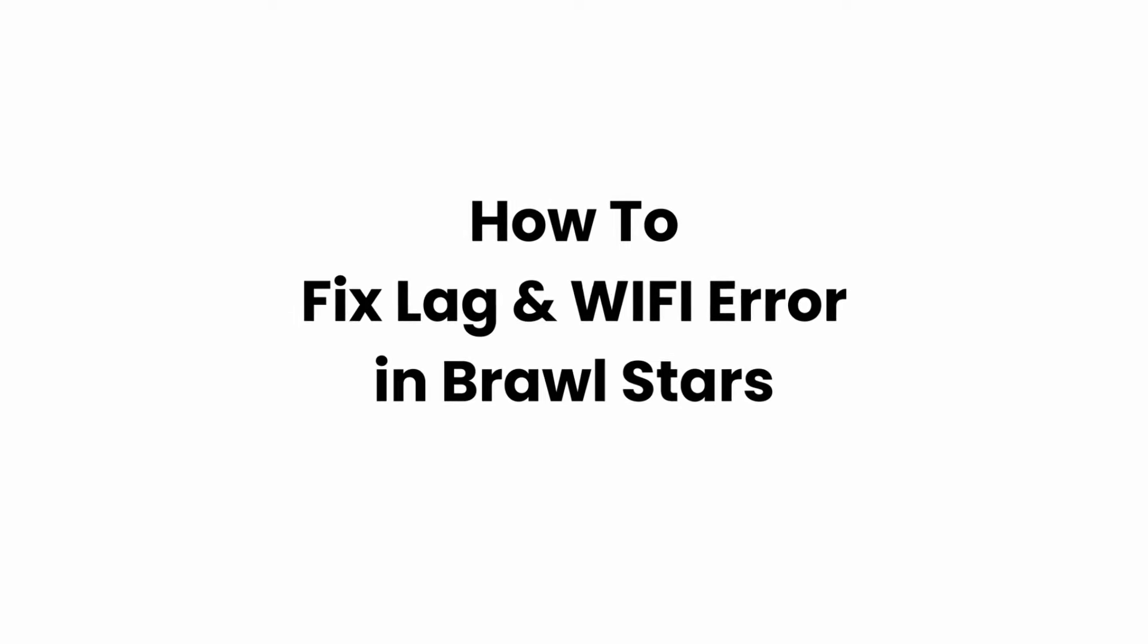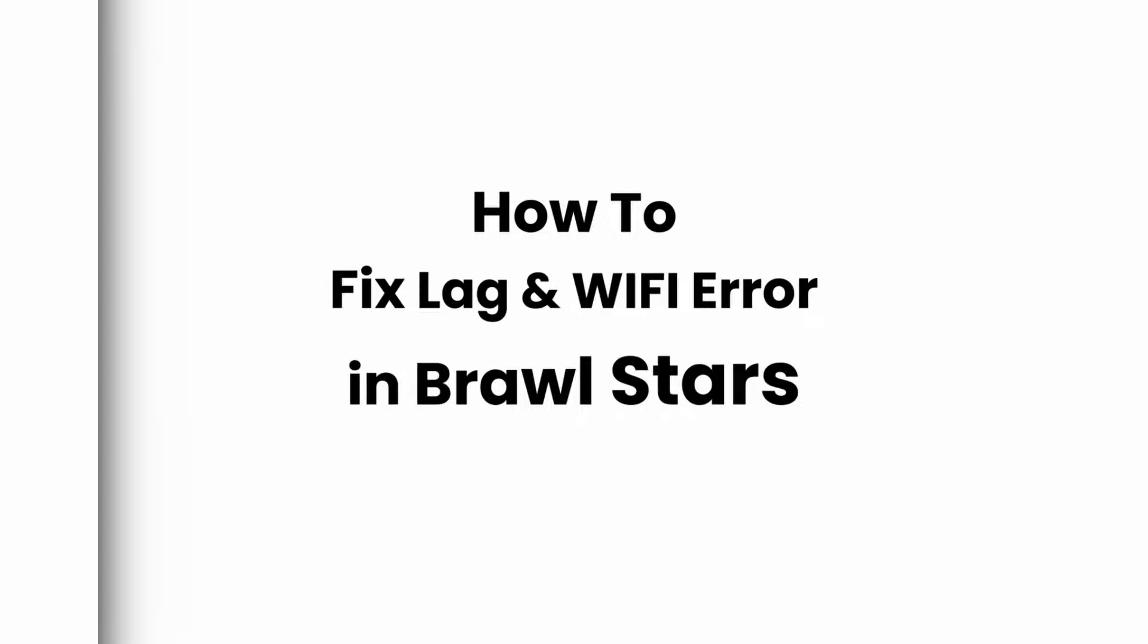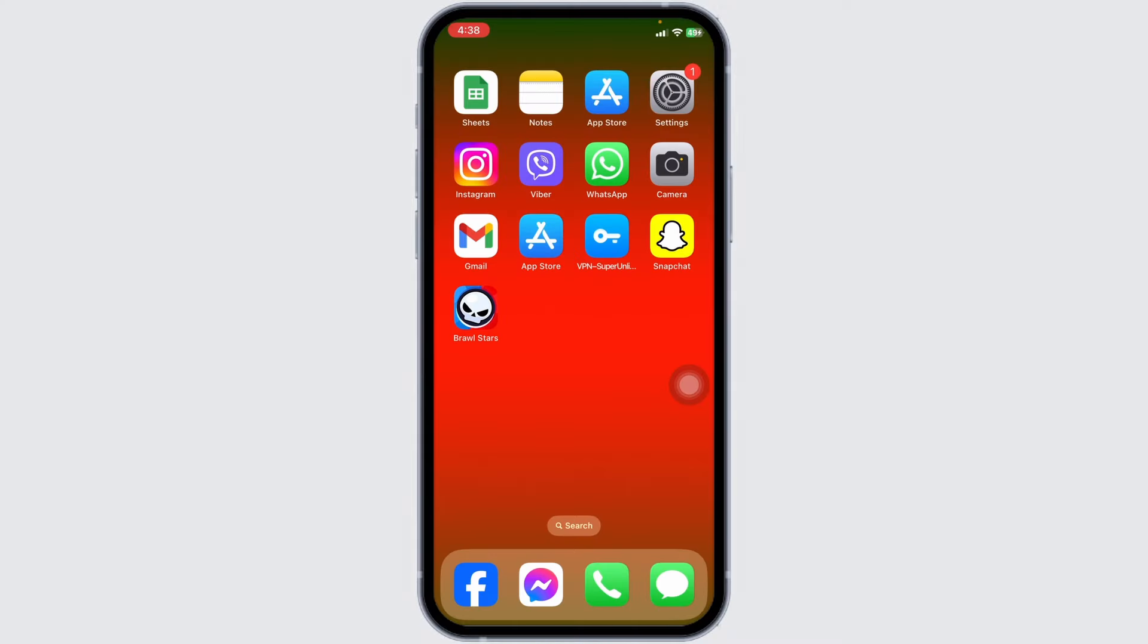How to fix lag and Wi-Fi error in Brawl Stars. Now let's get started. The very first thing you want to do is check your internet connection, whether you have a stable internet connection or not. Launch any app that runs on internet other than Brawl Stars and check if it works or not.